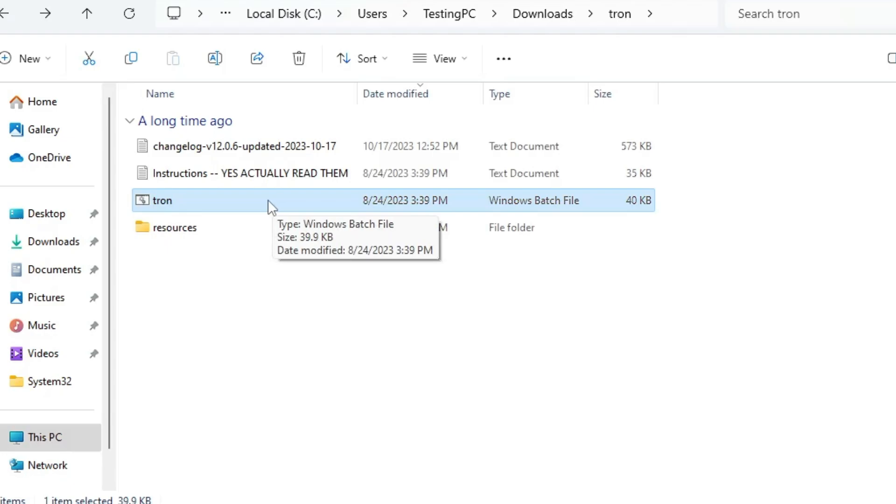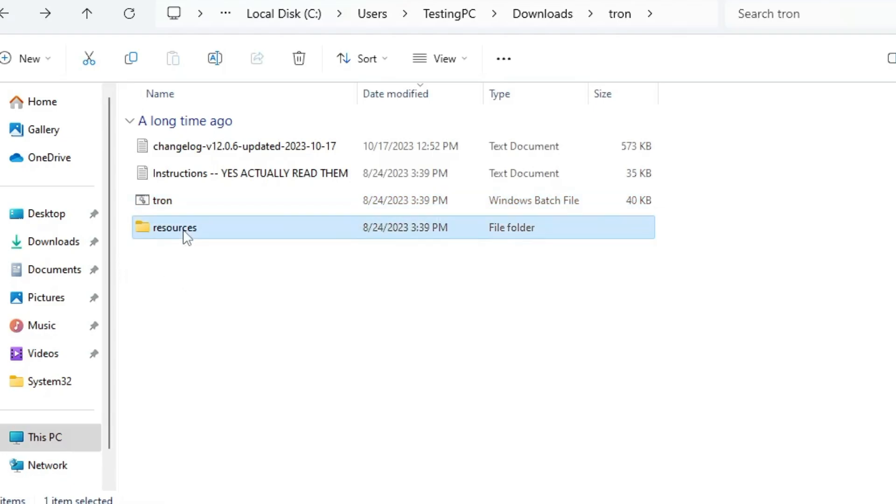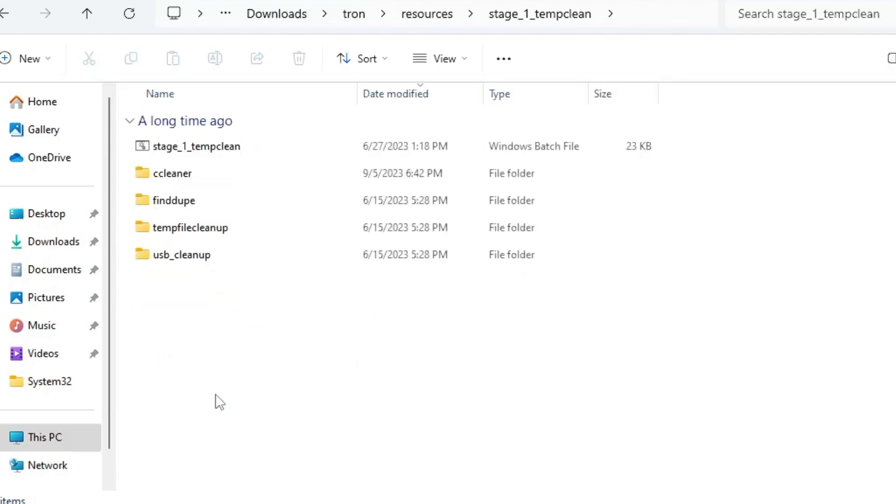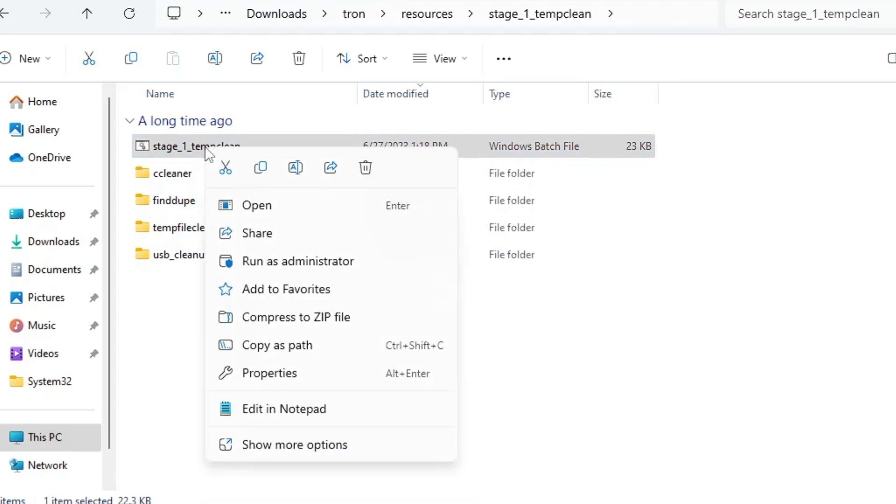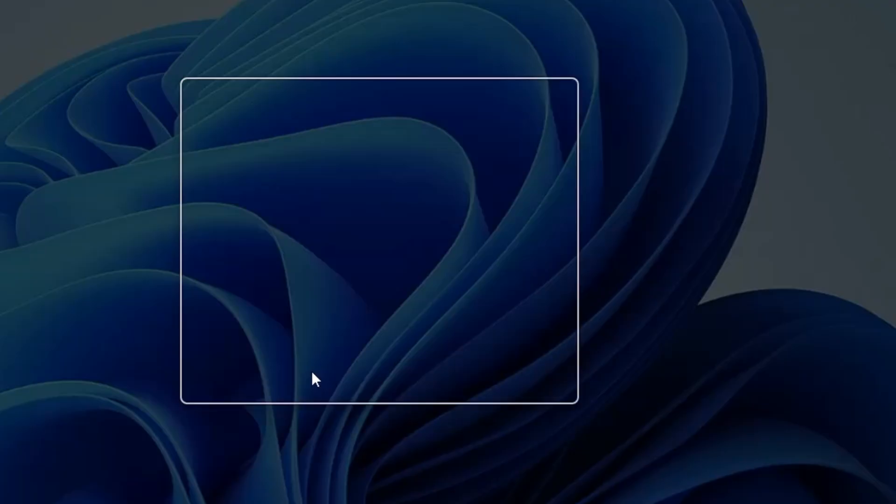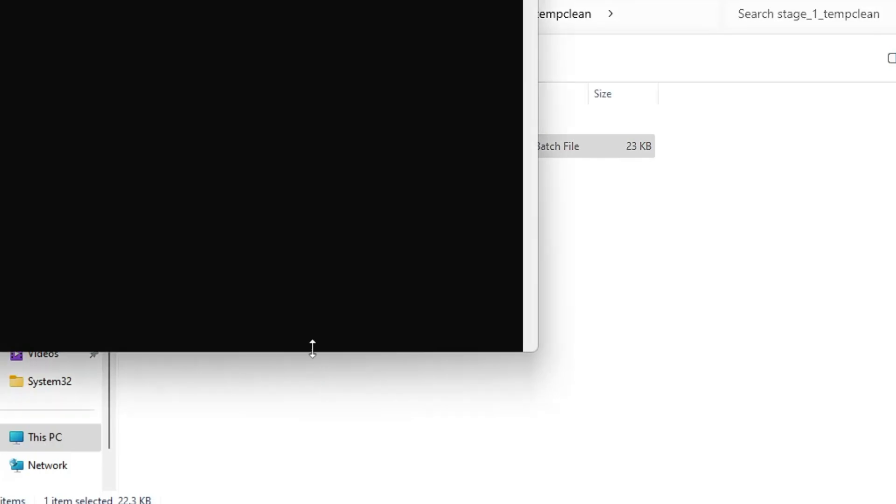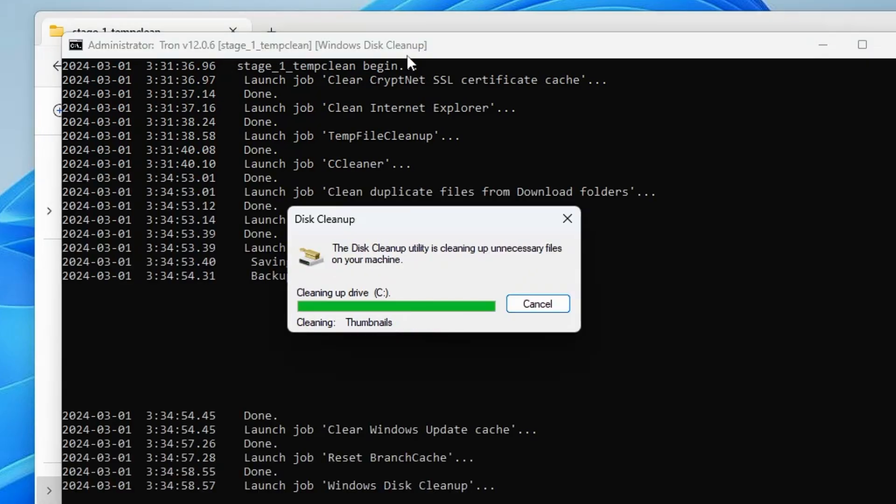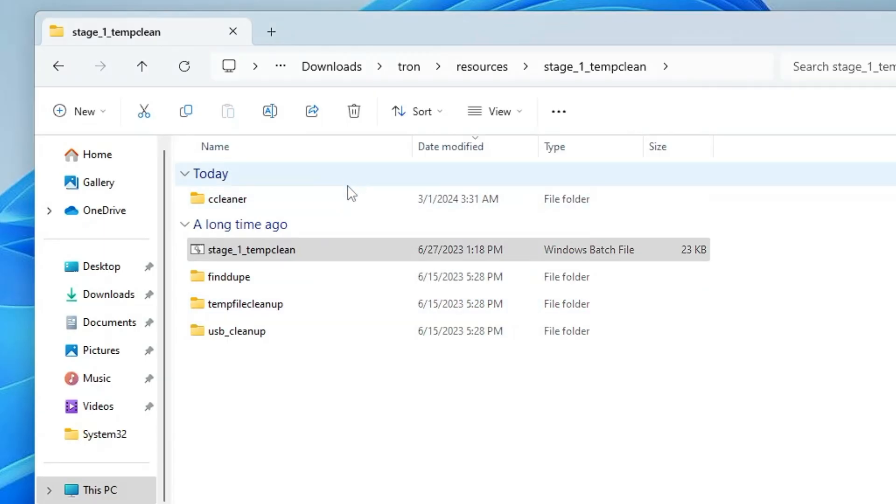I'll bring up the Resources folder and first we'll be running Stage 1 Temp Clean. Open this folder and you'll find a bat file. Right click on it, click Run as Admin, click Yes, and another CMD box will come up. It says 'Launch job clean internet explorer temp file cleanup CCleaner', so it will automatically perform all actions and clean all kinds of junk and temporary files from your device. Wait until it's all done, and it will automatically close.